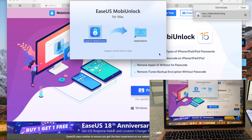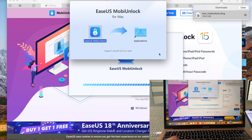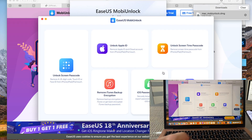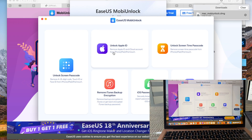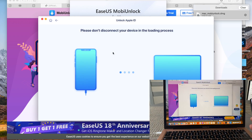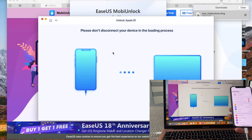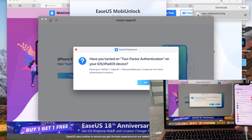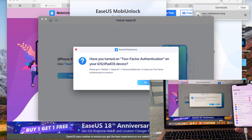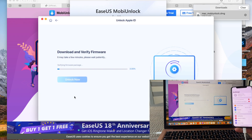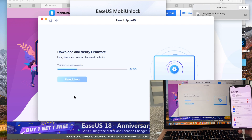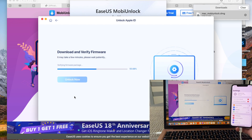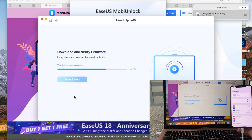Let's open the application. Here are all the features the app has, and we're going to hit 'Unlock Apple ID' today. Make sure you don't disconnect your phone during the process, and make sure that two-factor authentication is on on your device. The app will then download the firmware — I'm speeding up the video so you don't get bored.